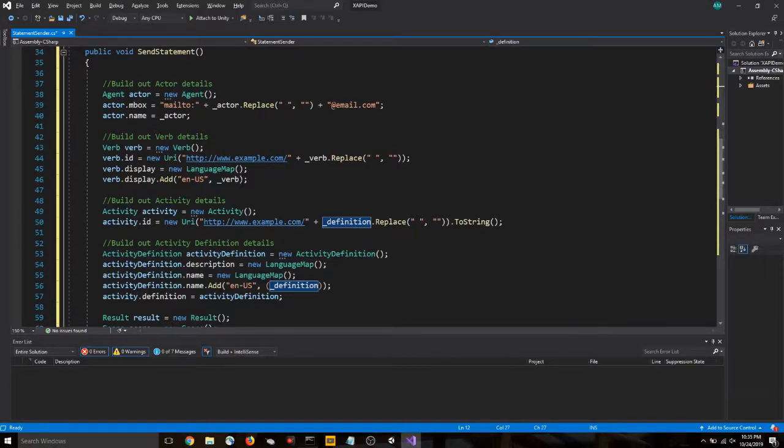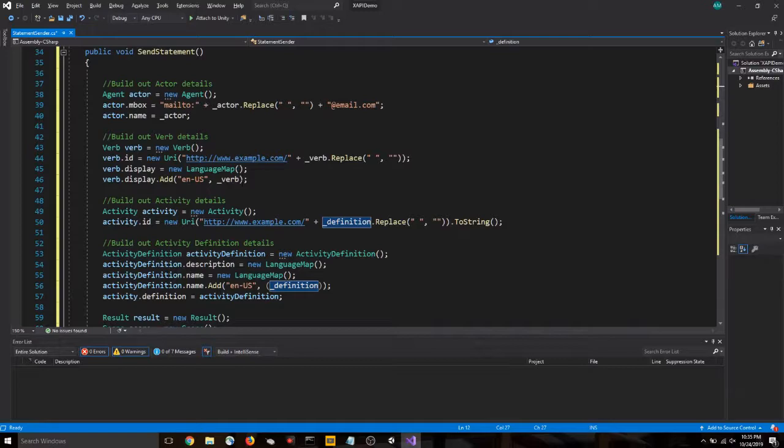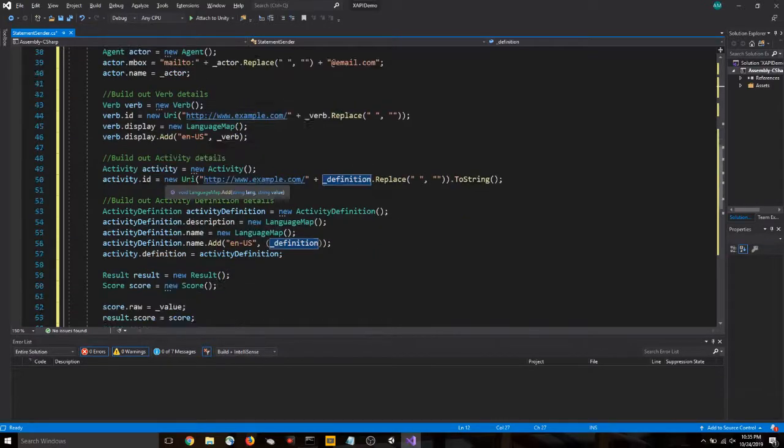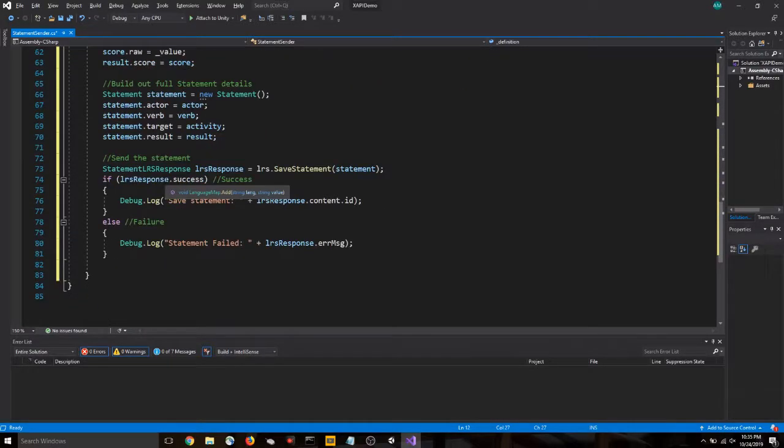What this function does is it's going to take the variables that we've already laid out, three strings, actor, verb, definition, and one integer, or value. This is a basic use of XAPI. There's many more points of data that you could capture with it. These are the four that we've chosen to use right now. But you could certainly rewrite portions of this to add additional points of data.